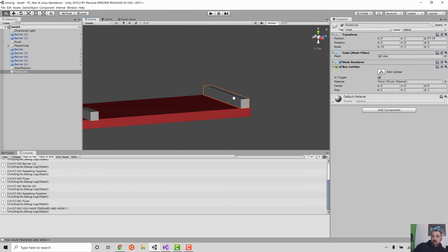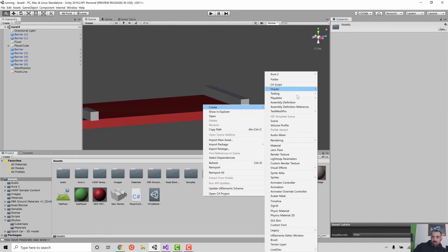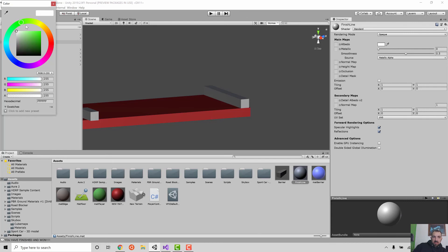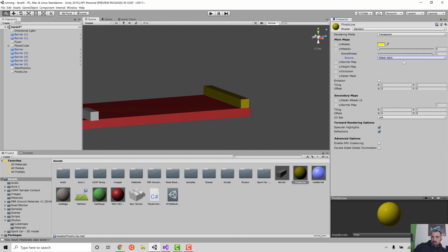I'm just going to do a couple more things to make this a little bit more pretty. I'm going to add another material - Create Material - I'm going to call it 'finish line.' And I'm going to make it yellow. It's kind of a weird color, yellow. Gold - there we go. Maybe make it so it's a bit more transparent. I'm going to click on this and drag it in there. Now we can see this guy. You can make it metallic - a little bit shinier if you want.